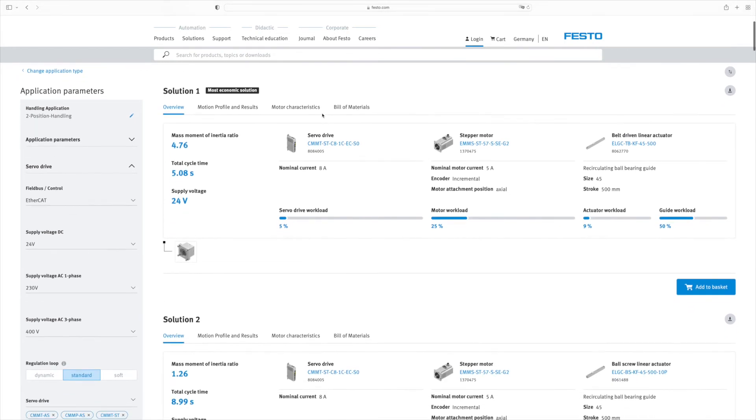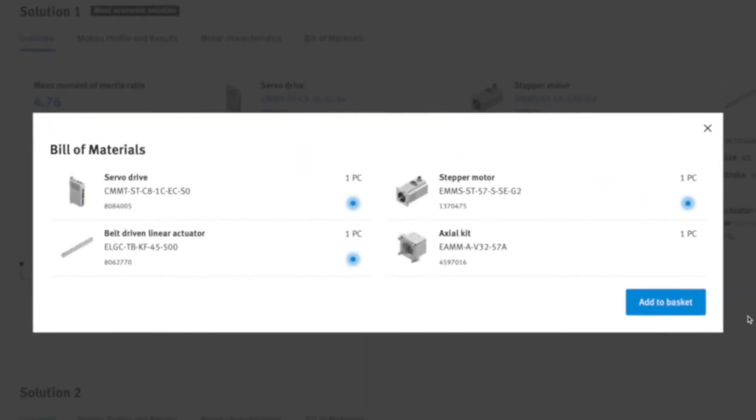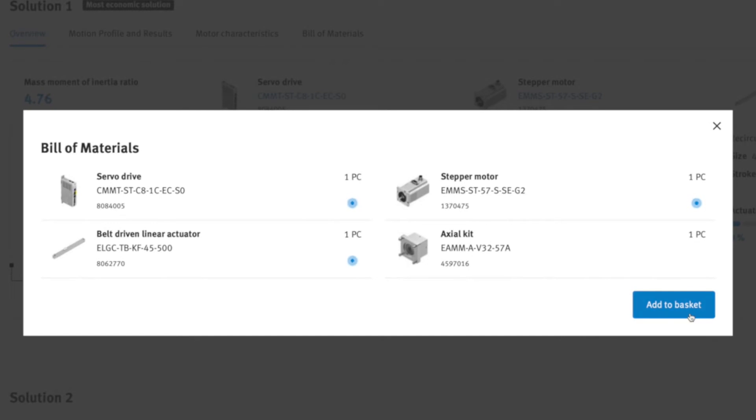Have you found the right solution? Add it to your cart and place your order in the Festo online shop.